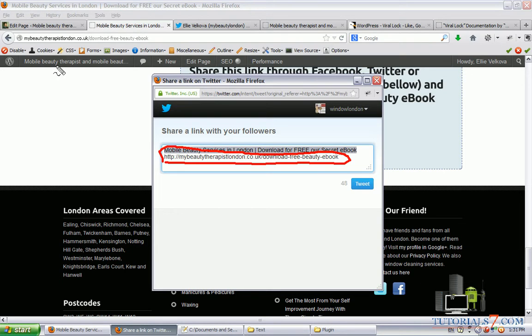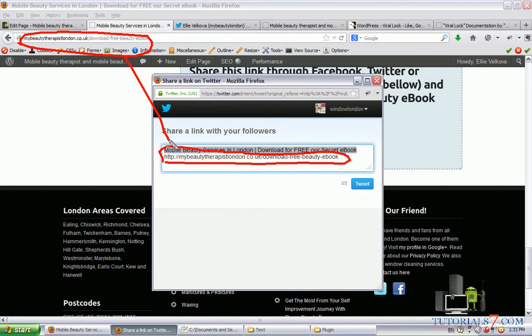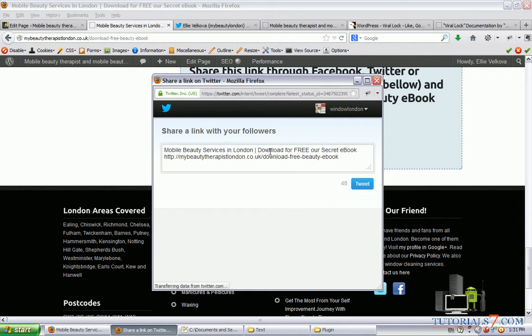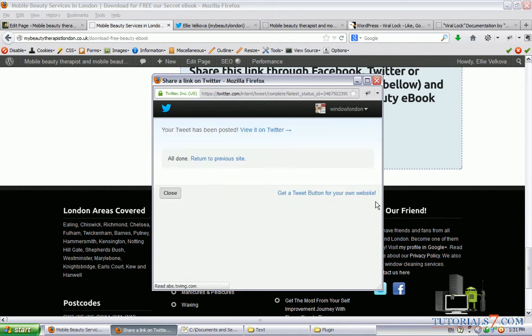For example, if you are on this particular page, you can share not the same page but you can share the main page which is mybeautytherapistlondon.co.uk. Okay, so this option is also available. So I click on tweet.